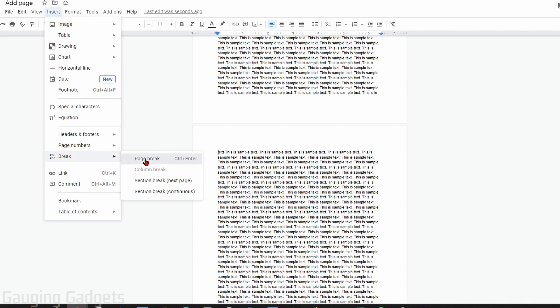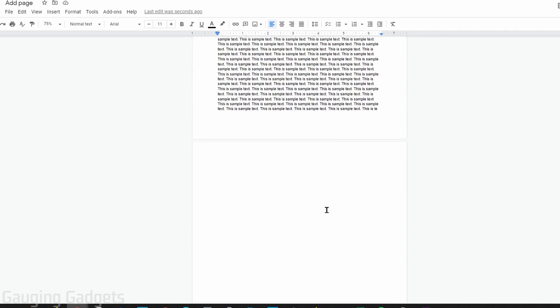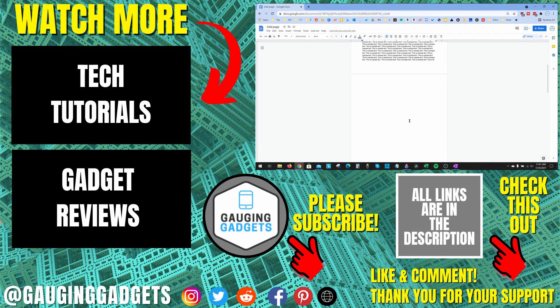As you can see, I have now added a page between those two pages. All right, so that's how you add pages in Google Docs.